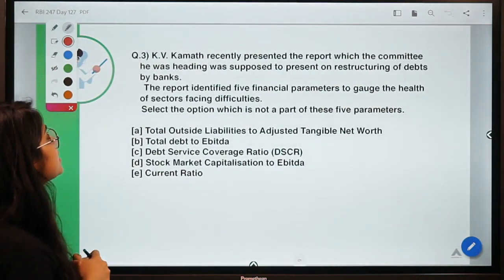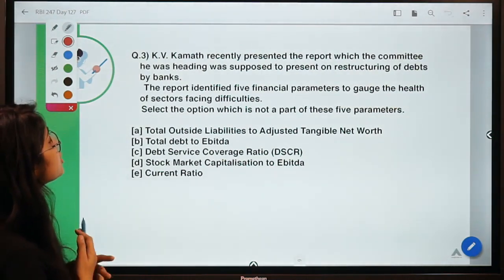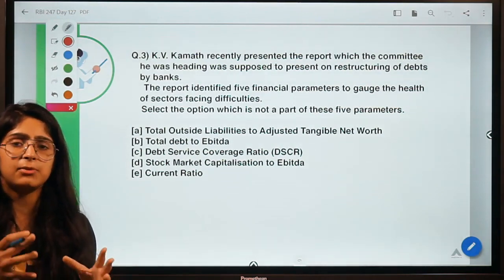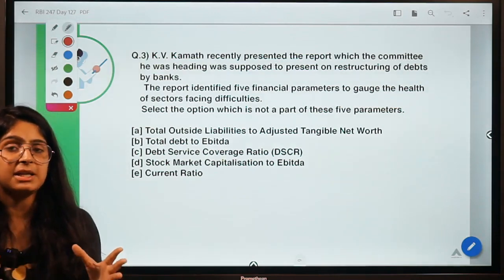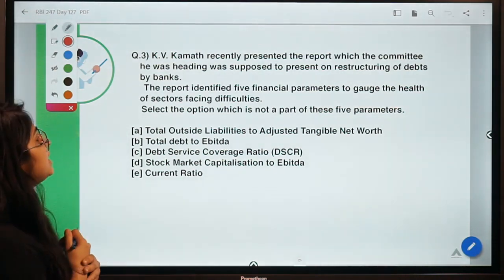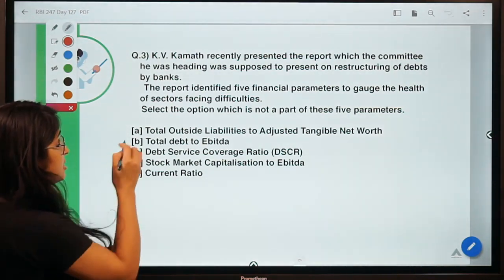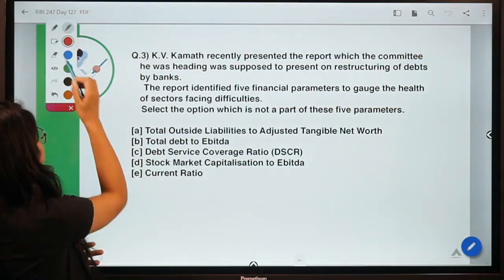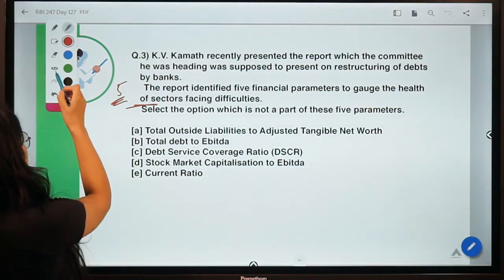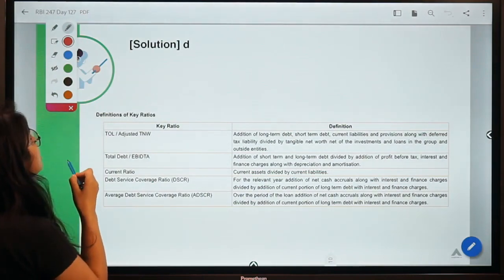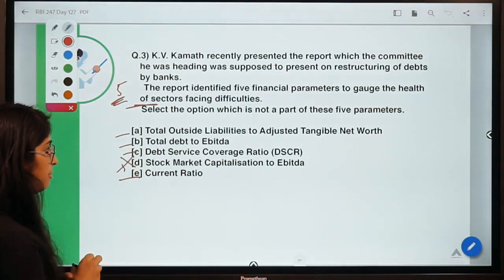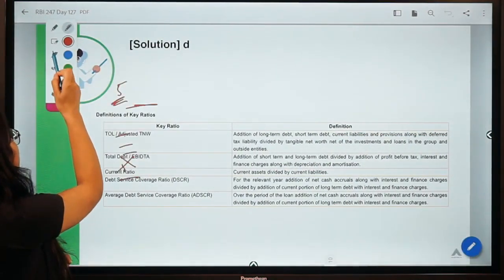Here is the third question: KV Kamath recently presented a report from the committee he was heading on restructuring of debts by banks. When RBI came up with a one-time restructuring scheme, KV Kamath was made head of the committee to figure out different aspects of this scheme. The committee has identified five financial parameters to assess the health of sectors facing financial difficulties, and you have to select the one which is NOT a part of these five. The correct option is D — meaning the other four are correct and D is not a part of the five parameters.